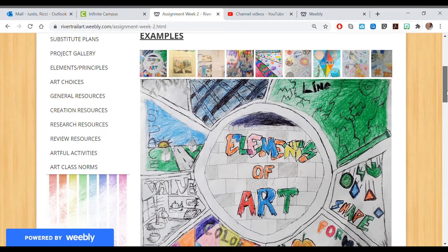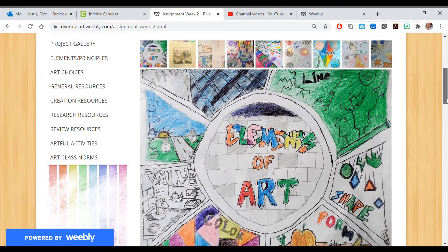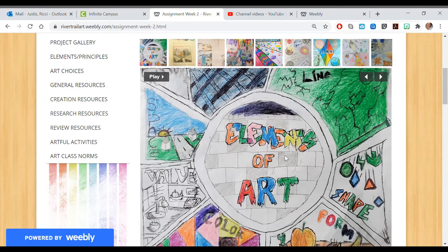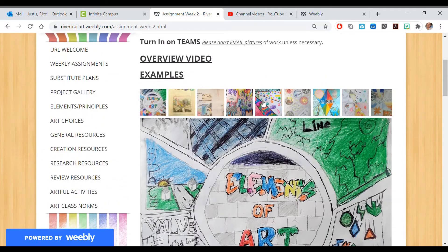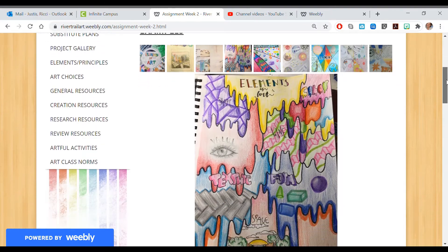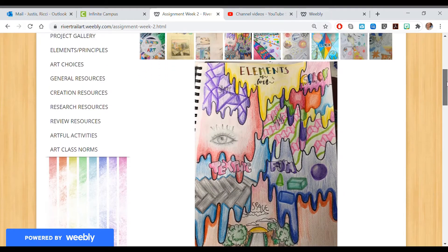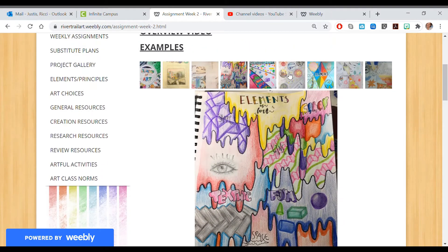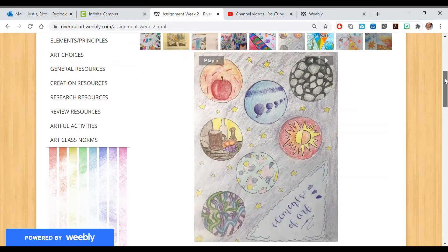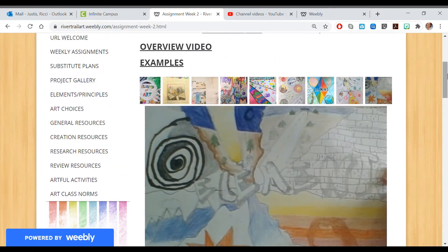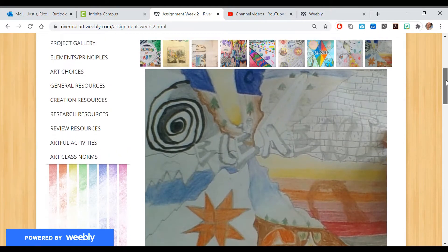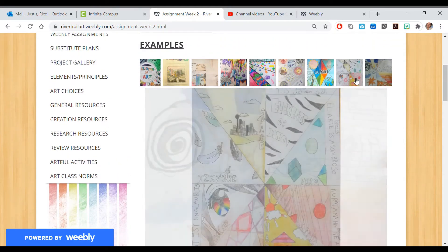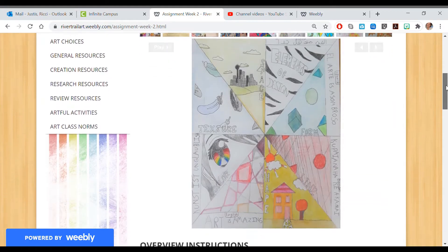Here are our examples. Look at this — it's gorgeous. We got our Elements of Art, the word highlighted here. We have line, space, value, color, form. But there's so many different interpretations. You can organize the seven elements of art however you like. So many talented kids — people are showing drawing skills, coloring skills, patterning skills.